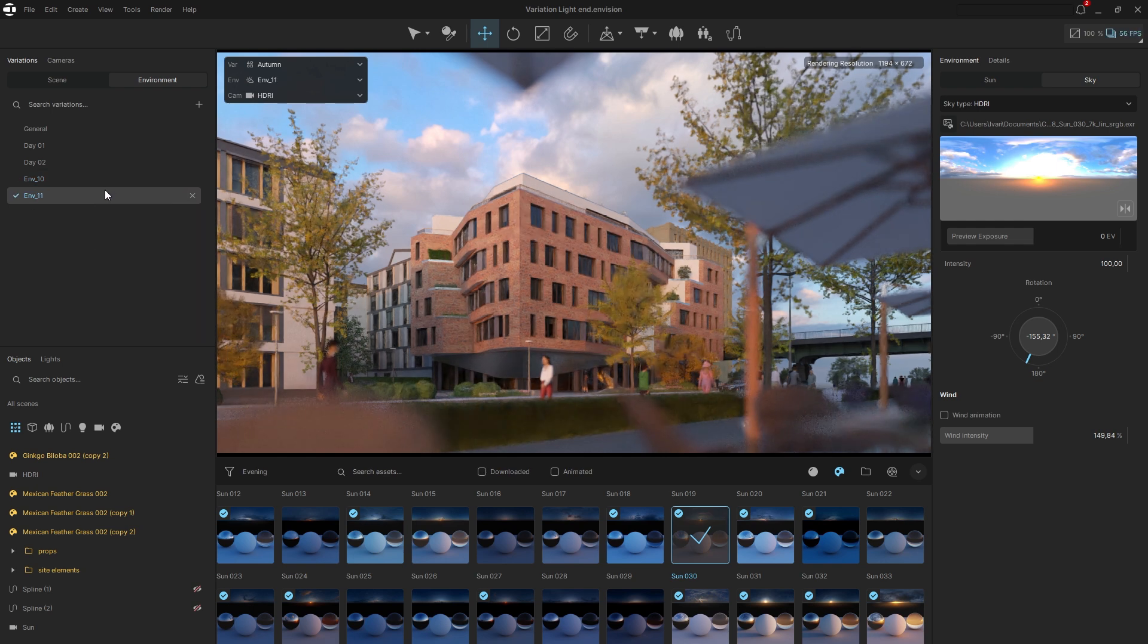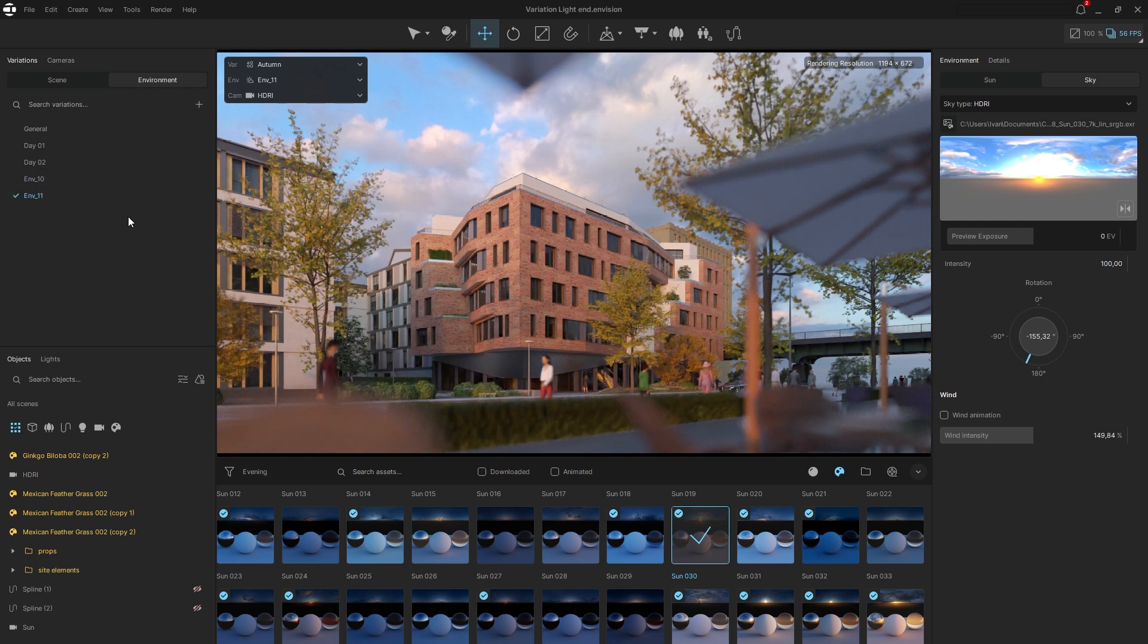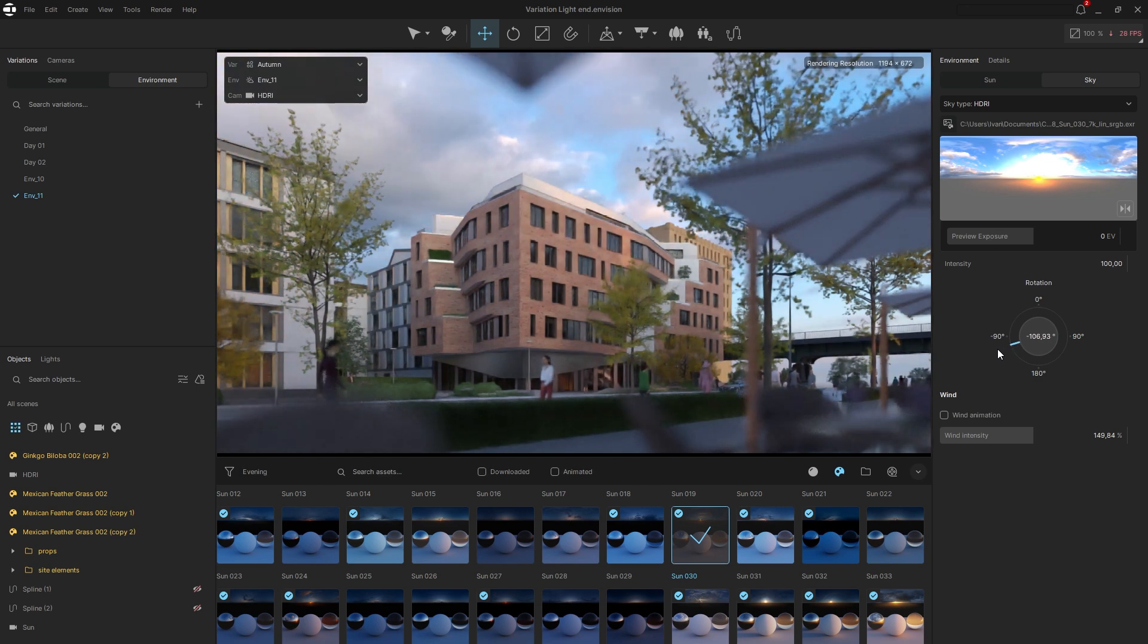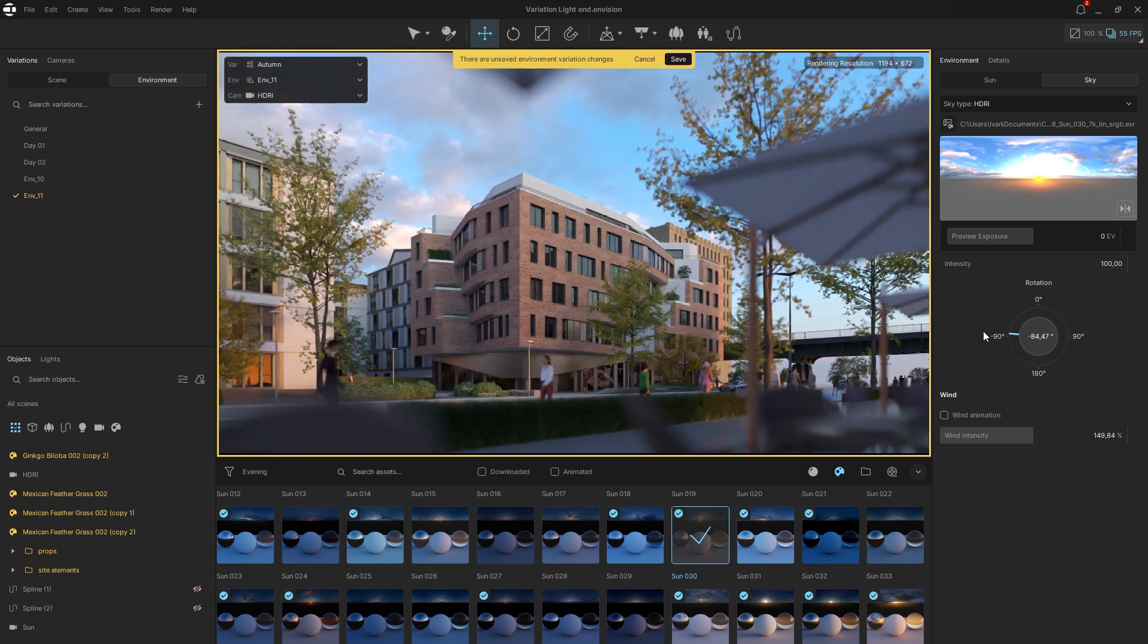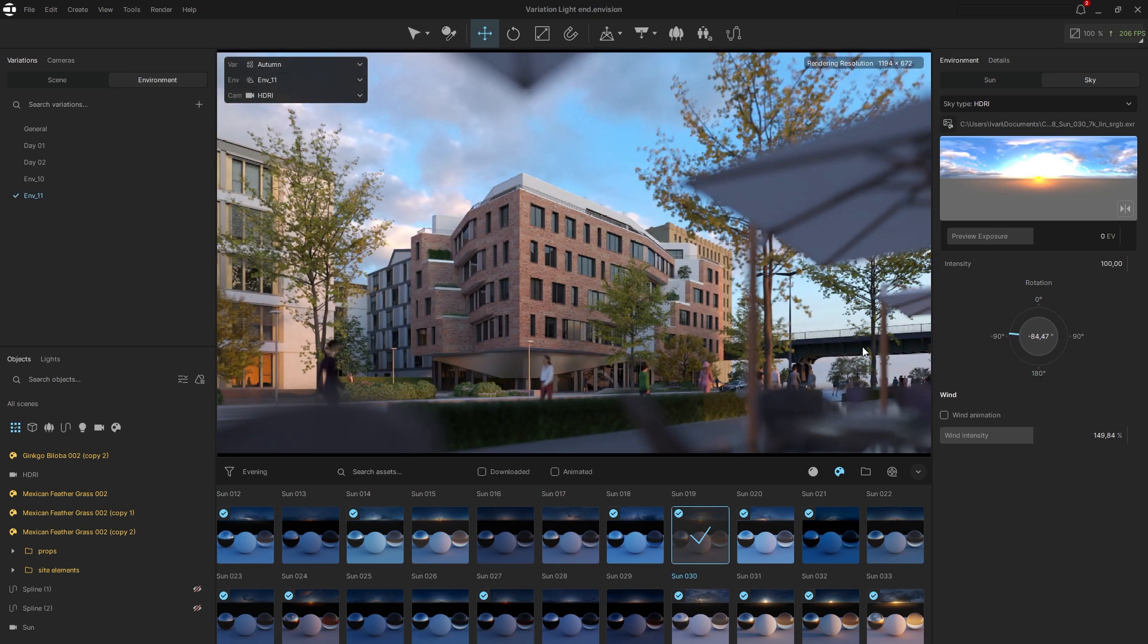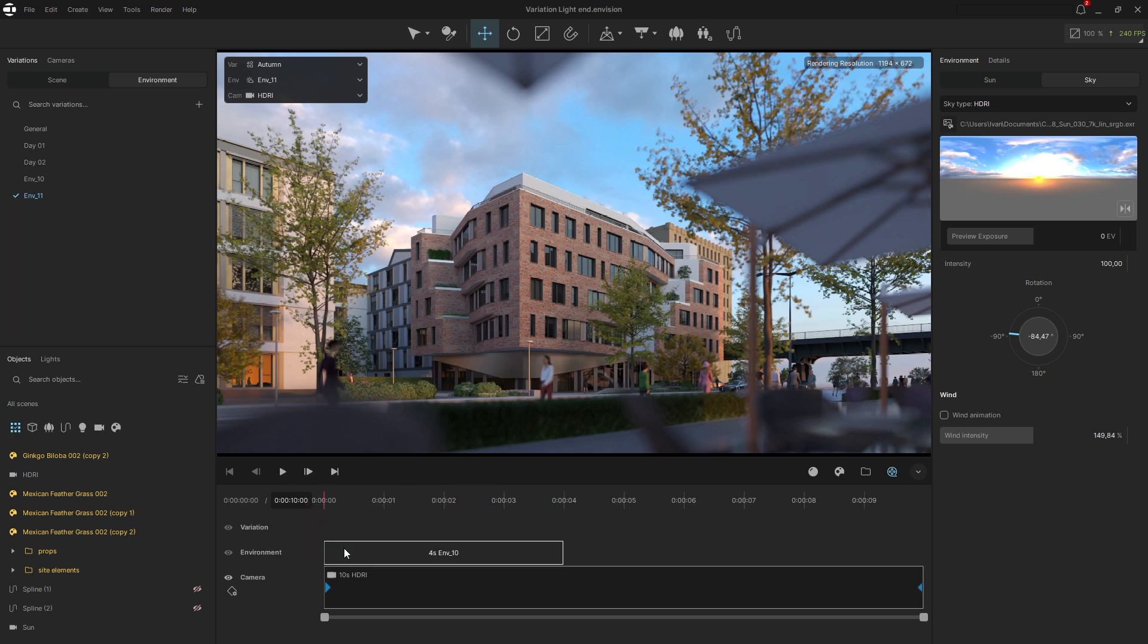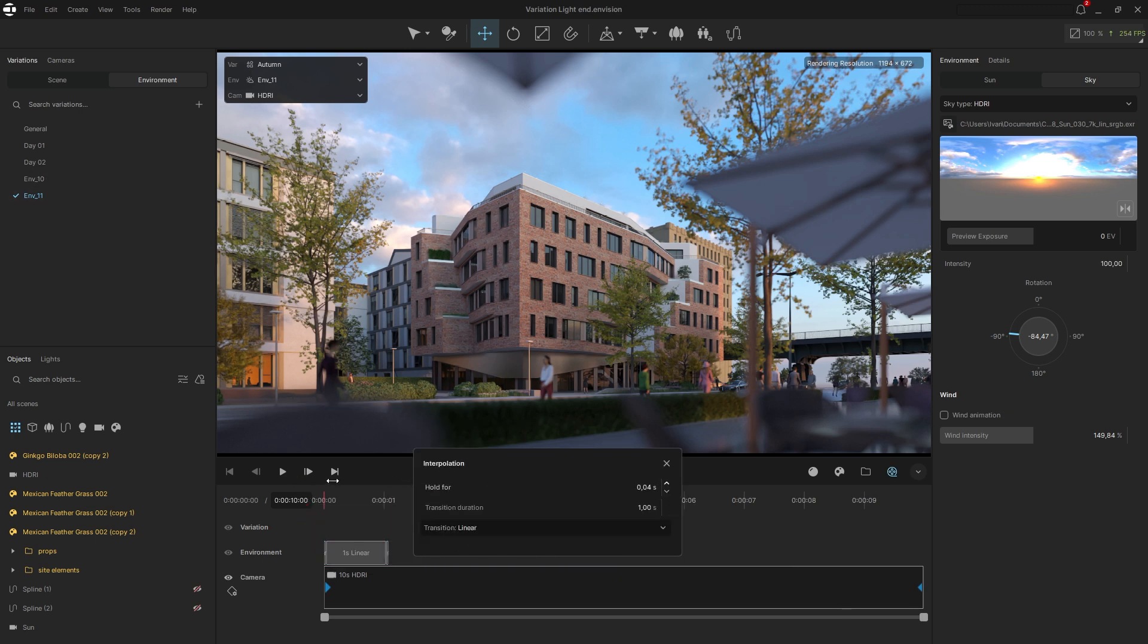To animate the rotation of it, duplicate the variation and rotate the HDRI to its final animation position. Don't forget to save the changes and drag both variations with the two HDRI states onto the timeline. Reduce their durations to animate only the transition between them.